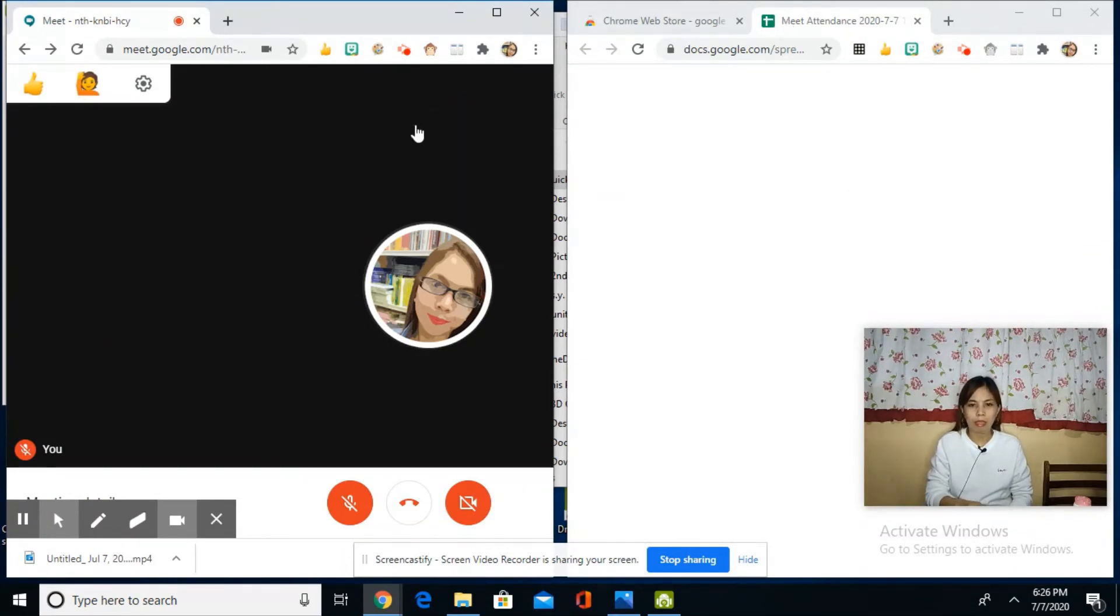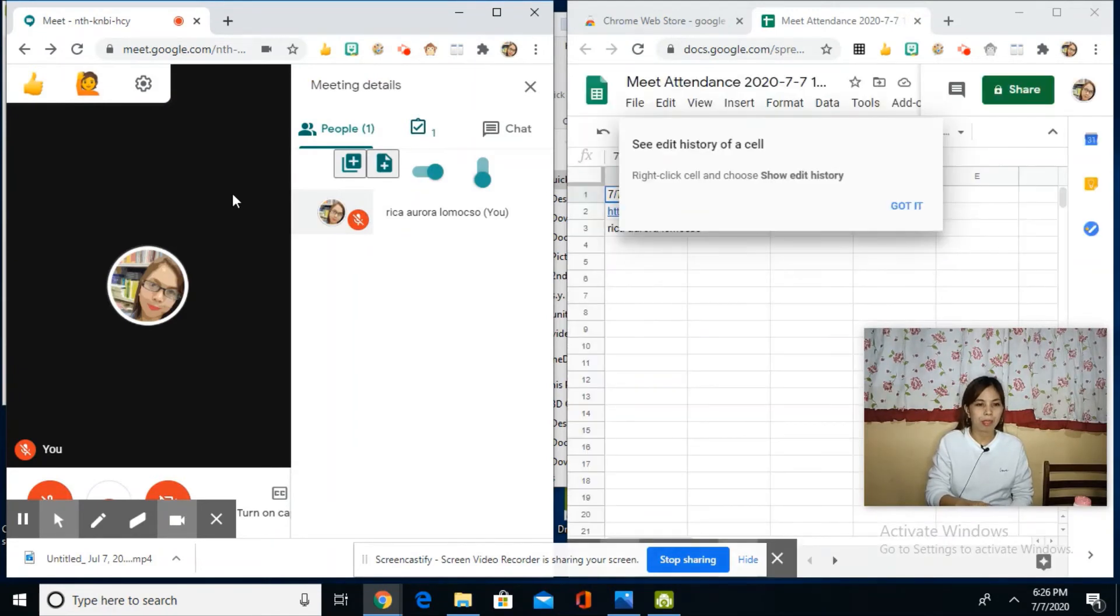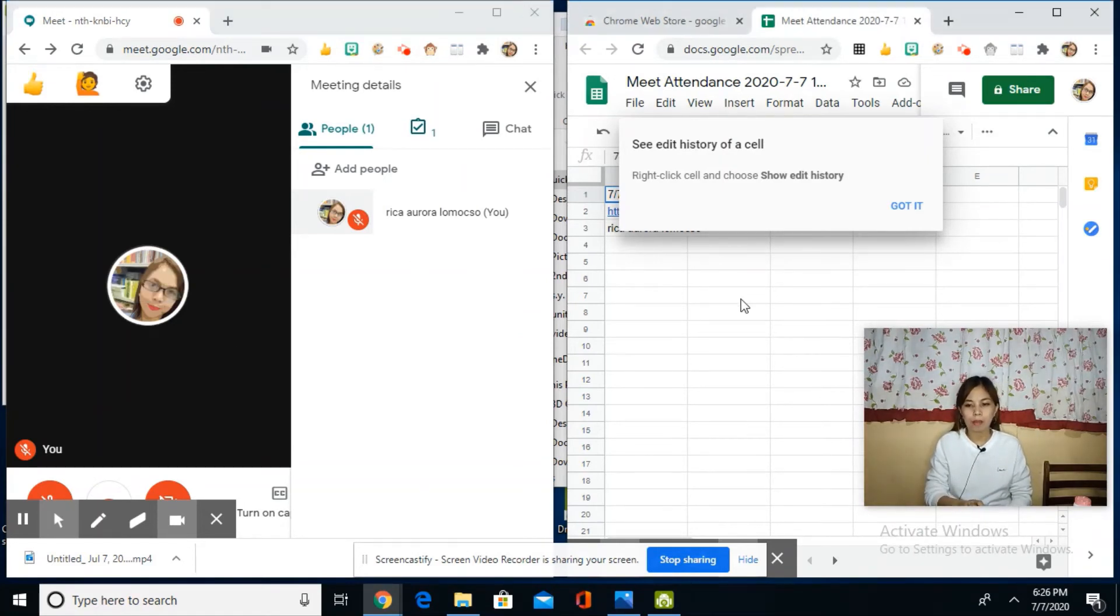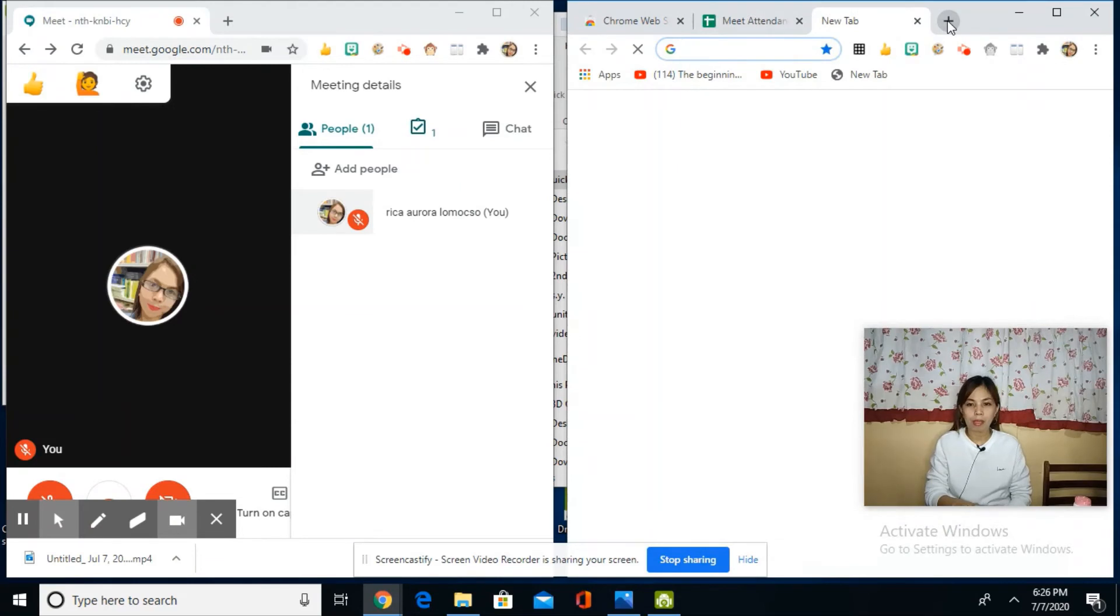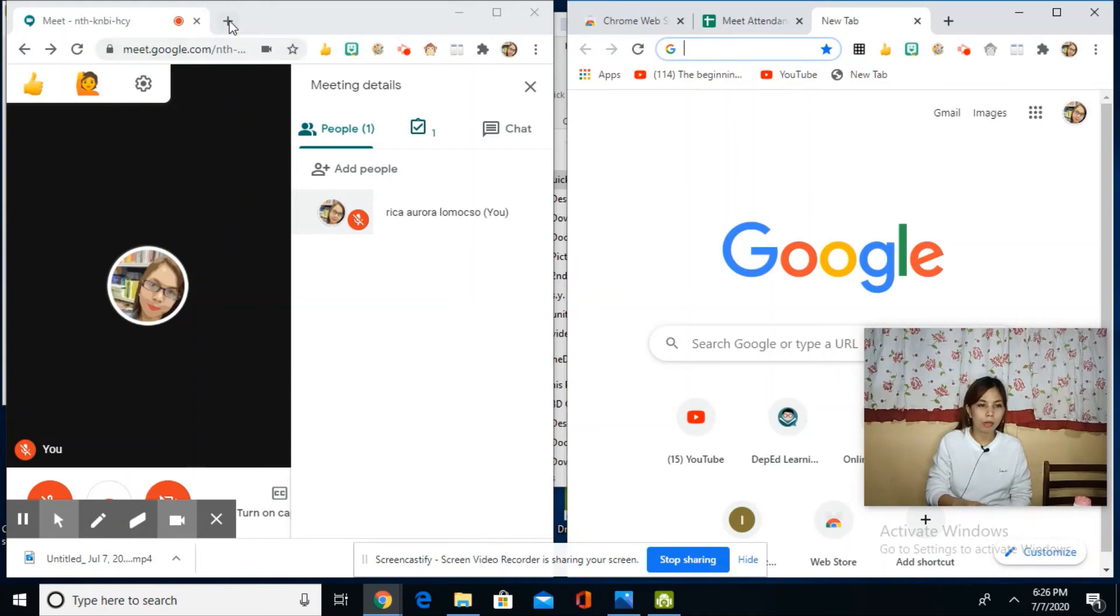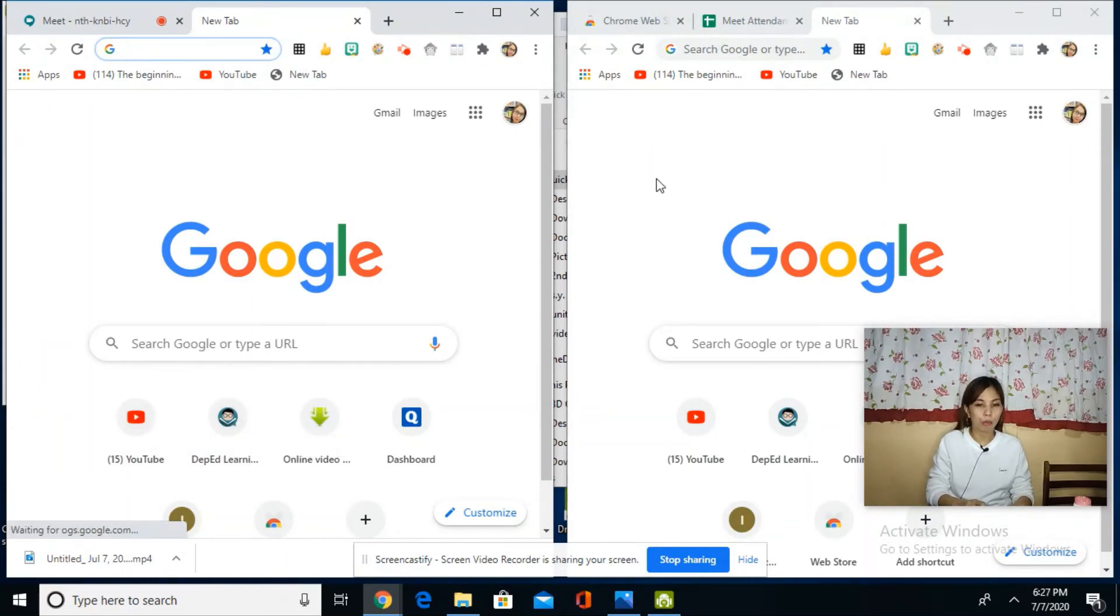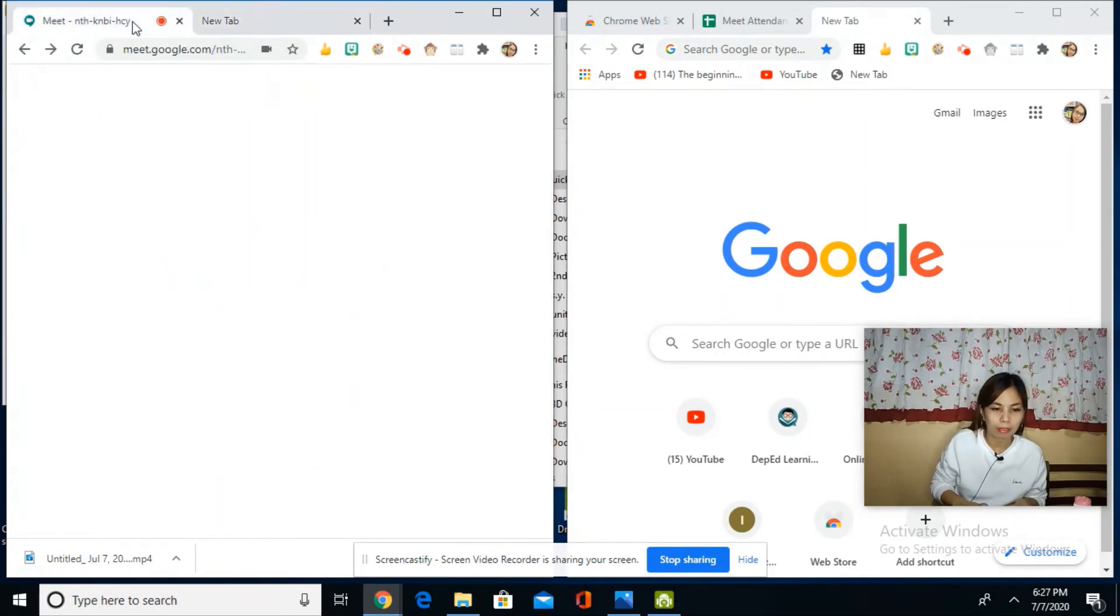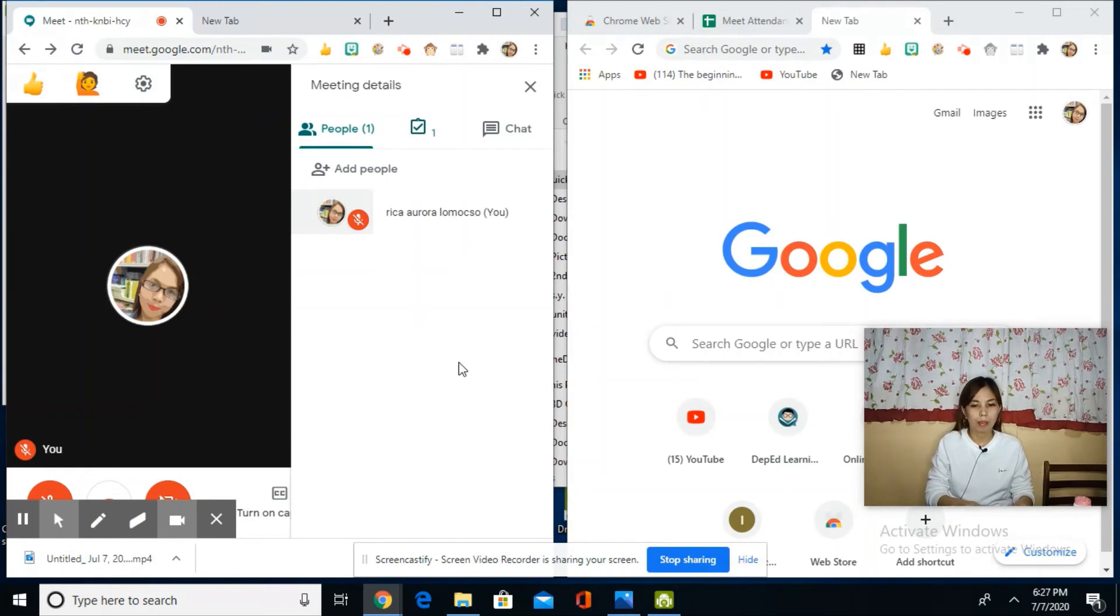On this side, we can see the screen we're sharing, and Google Meet is here—you can still see your students and monitor them. Similarly, your screen share is here. When you open something, that's what participants will see. If you open another new tab here, they won't see it because only this is your screen share—the monitor you're sharing.